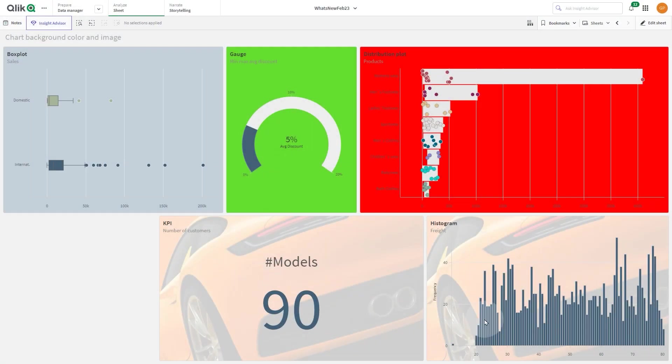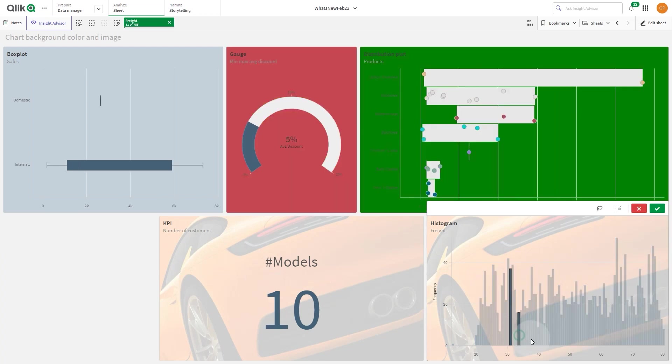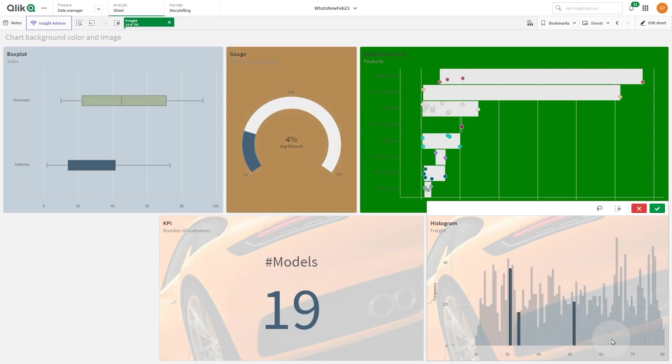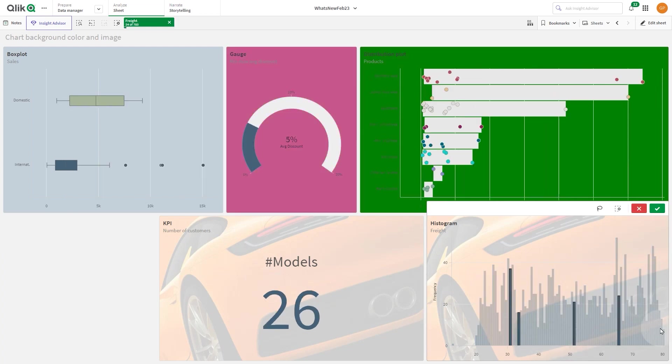This video shows you how to set a background color or a background image to a visualization.